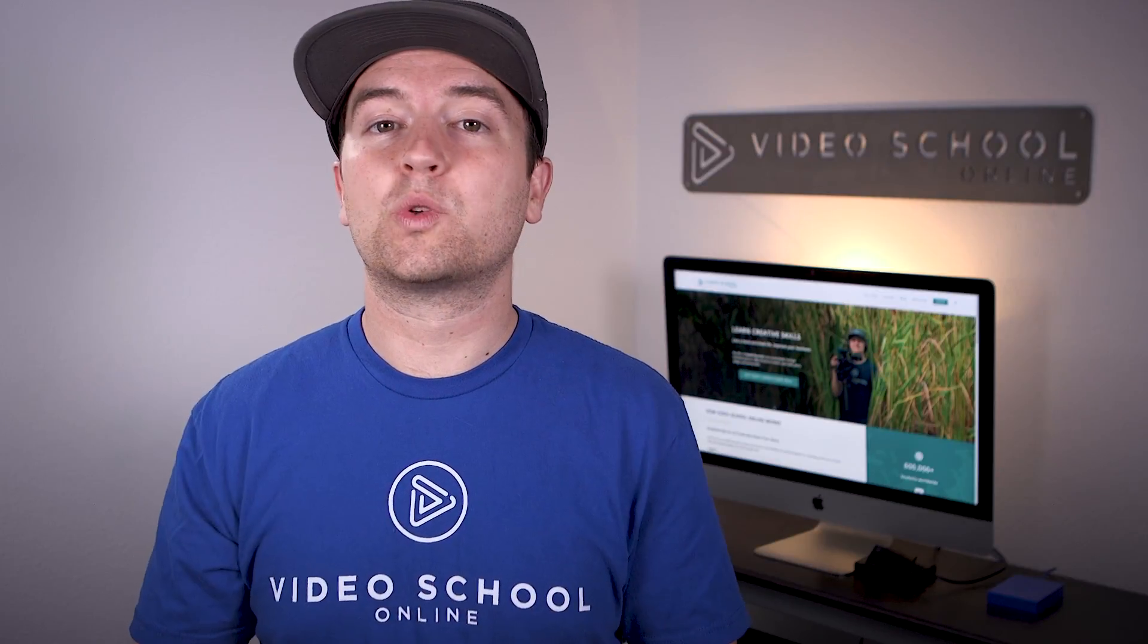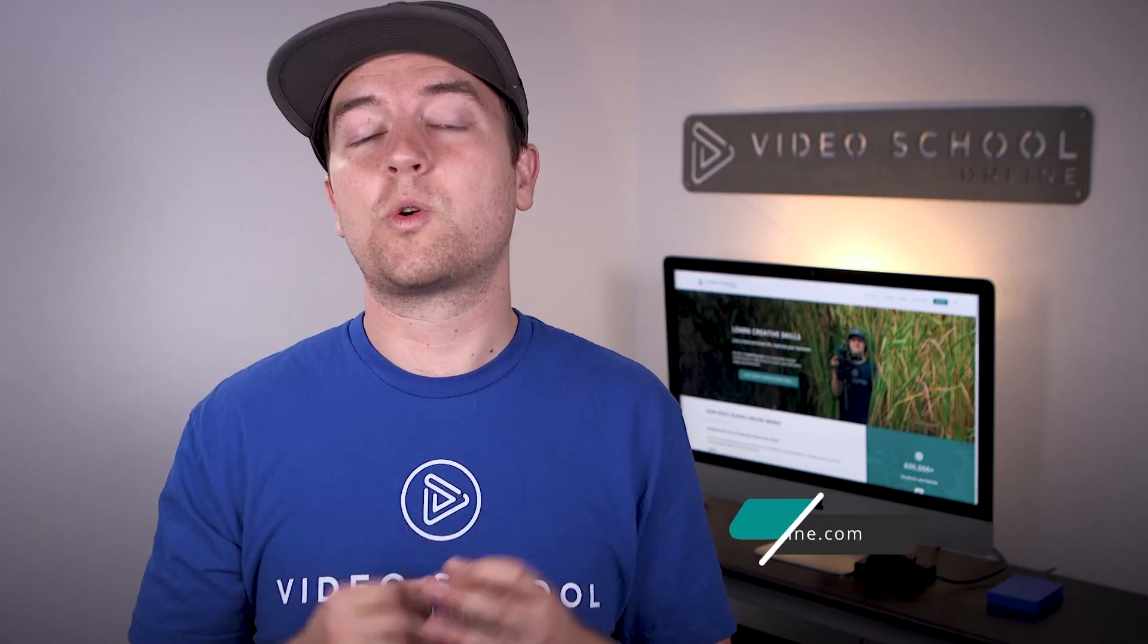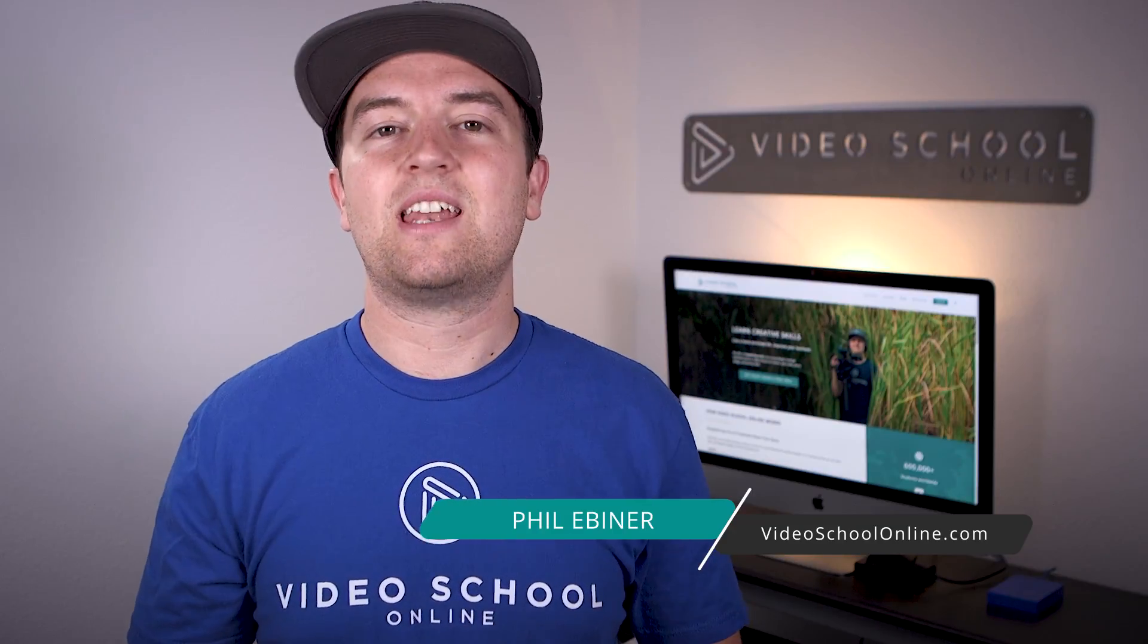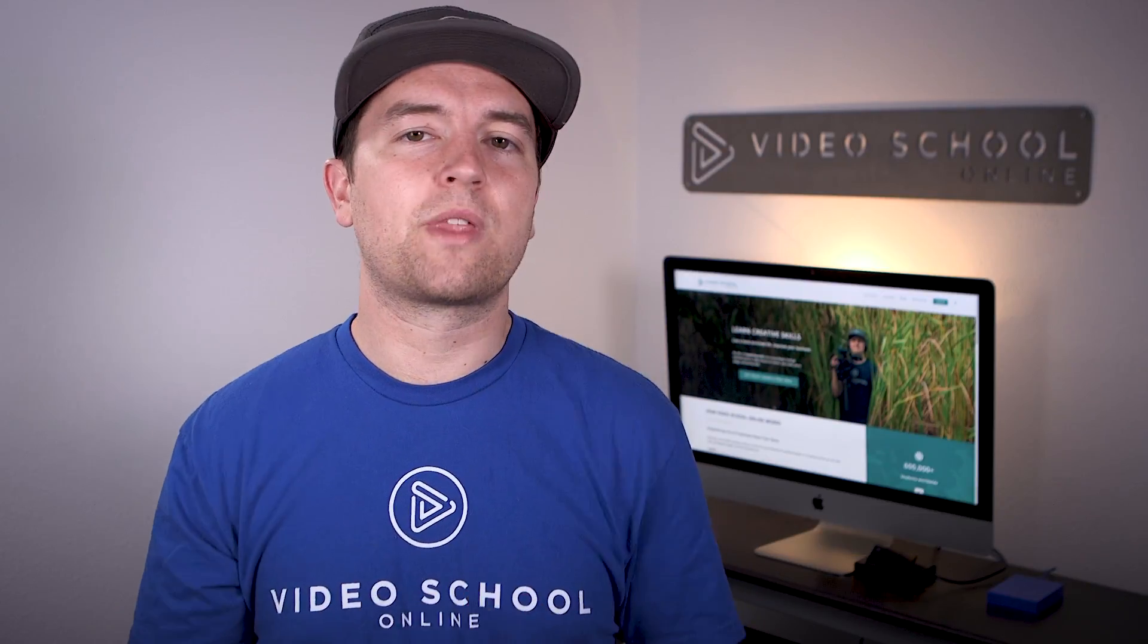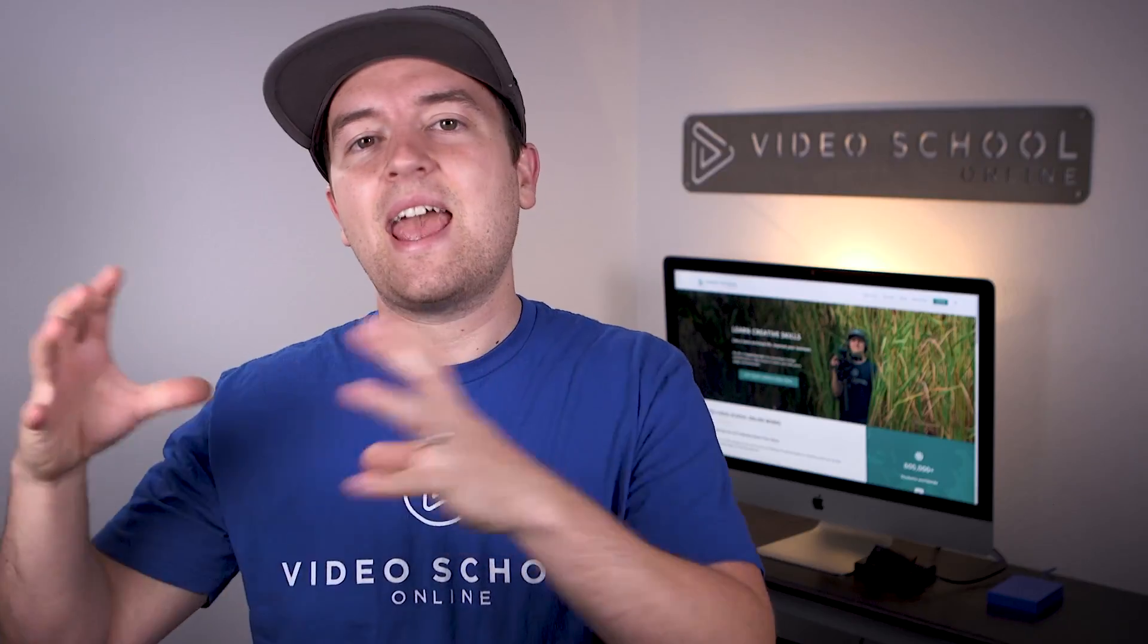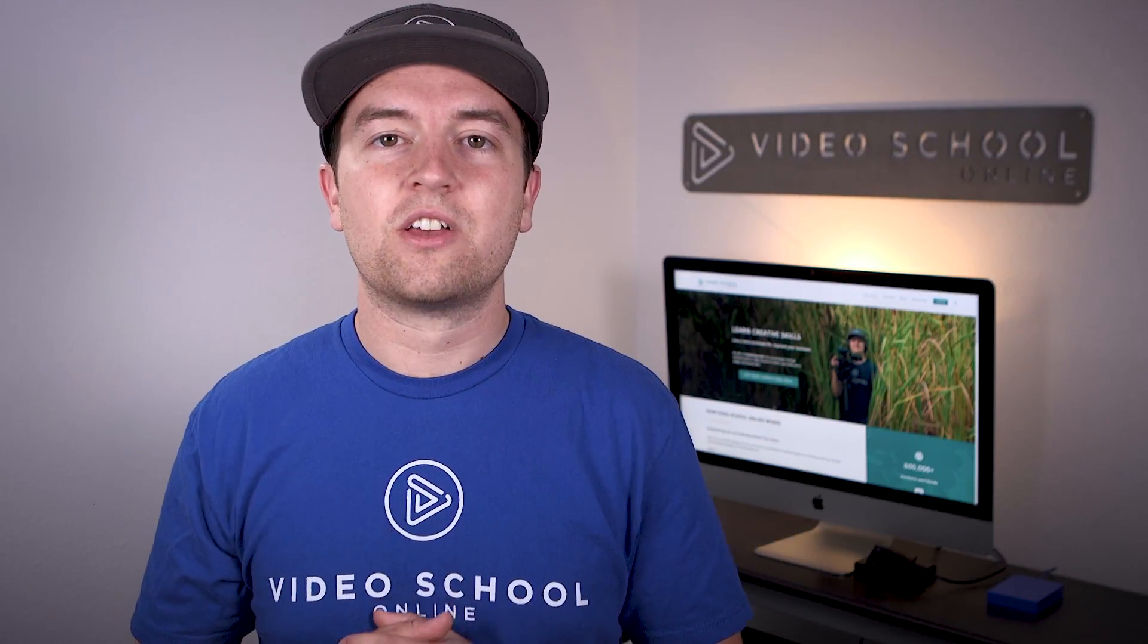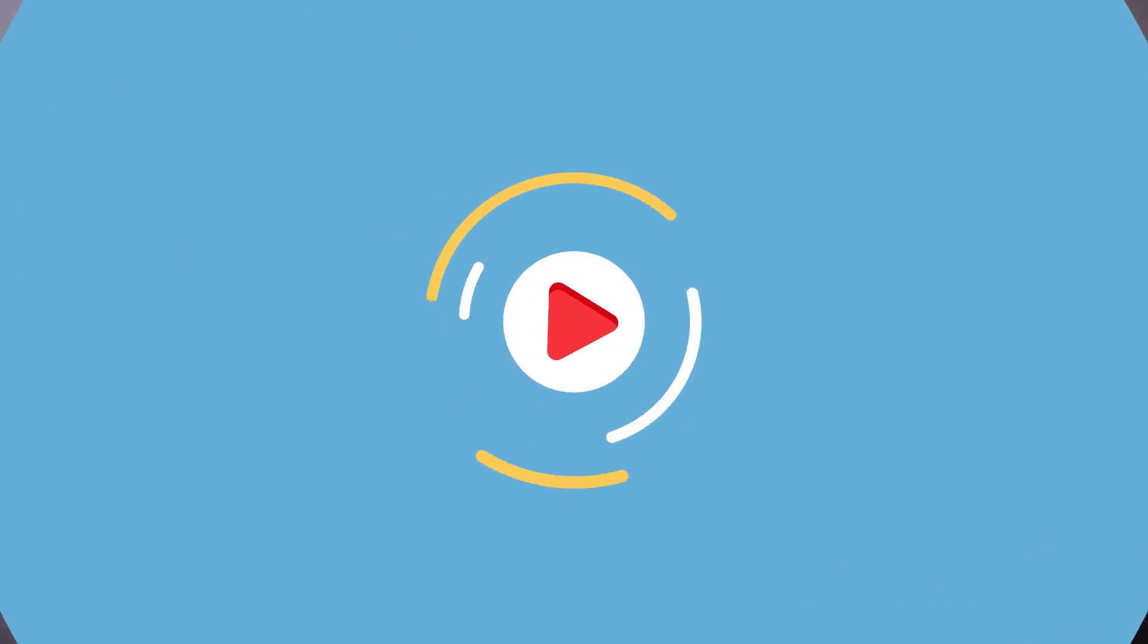Phil Ebener here with VideoSchoolOnline.com and in this tutorial, we're going to learn how to use the Puppet Tool in After Effects. This is an amazing tool that allows you to animate inanimate objects such as images or graphics. So let's dive right into After Effects to learn how.